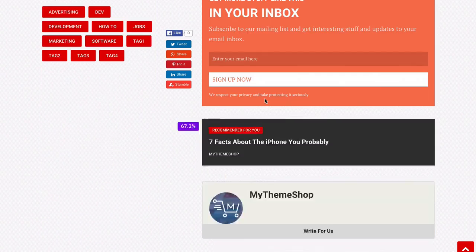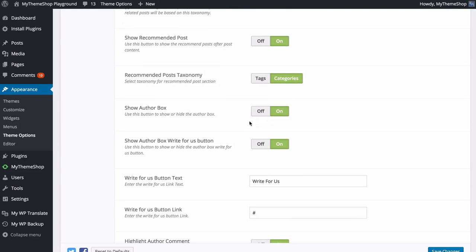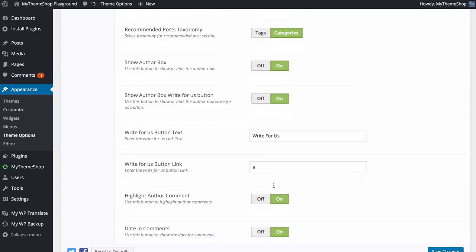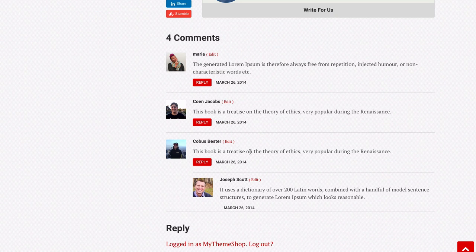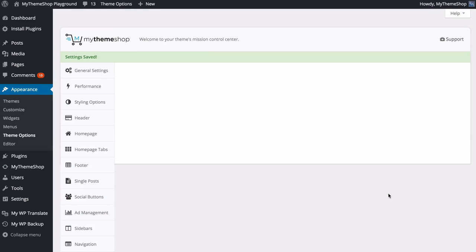If you have the header on posts you can show popular, random, related, or latest posts in it, and choose whether related posts are sorted by categories or tags. You can also turn on or off the recommended post feature, which recommends a post after each bit of content. You can show or hide the author box, as well as the Write For Us button — if you have that on you can change the text and link. You can choose to highlight comments by the author and show the date in comments. Make sure you save your changes once done.